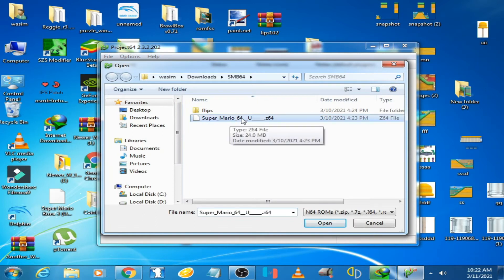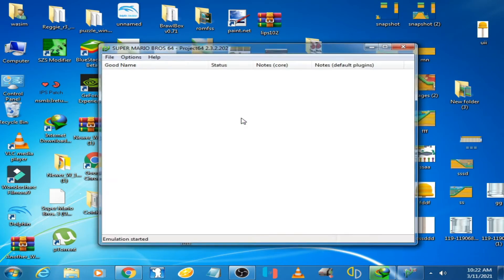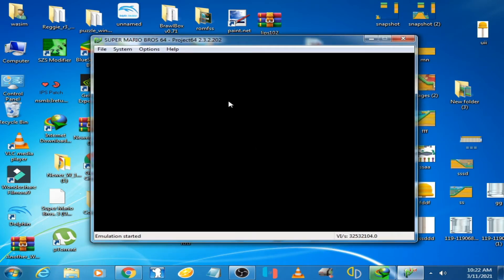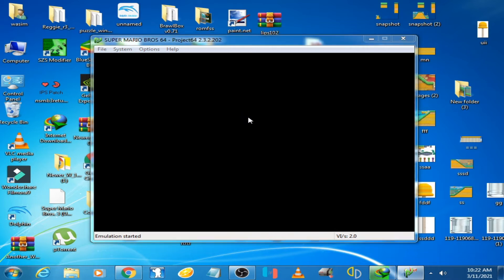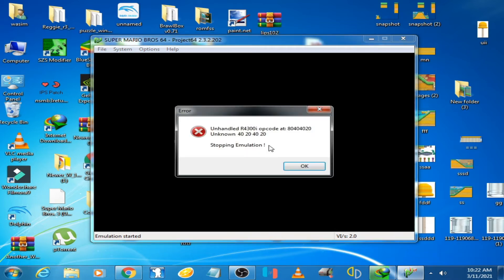The black screen is showing now, you can see, and this emulator is showing an error.